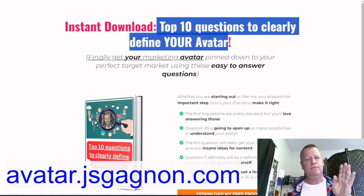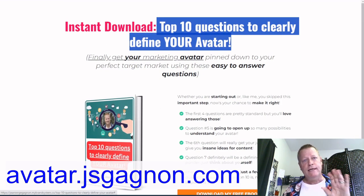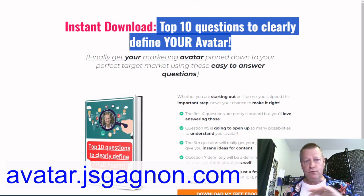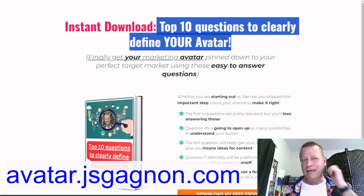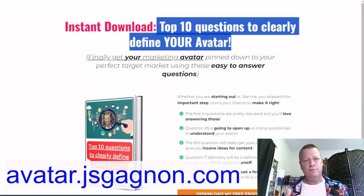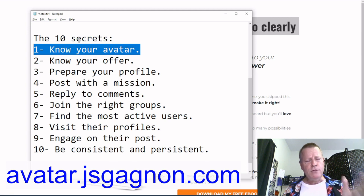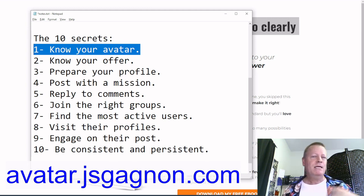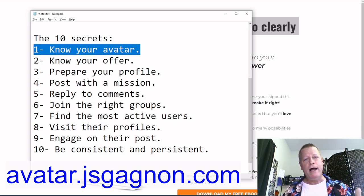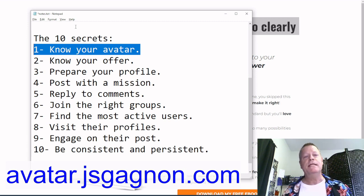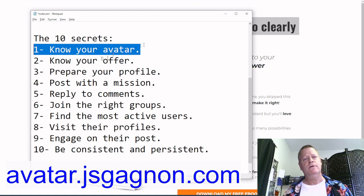That avatar workbook helps you define who your ideal person is. If you don't know your avatar, you won't have the right messages and you won't have the right content on social media to attract them. You've got to have the right content to attract the right people — that's the secret. Knowing your avatar is the most important thing. If you have a vision and know why you're building a business, the first step is defining your avatar.